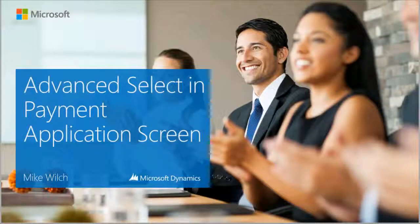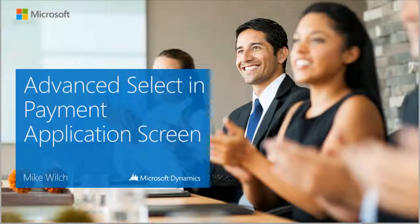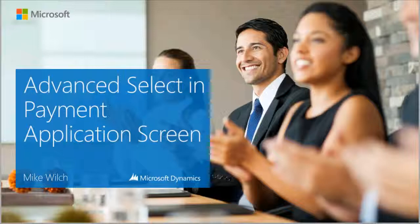Hi, my name is Mike Wiltsch. Today we are going to be looking at the Advanced Selection feature on the Payment Selection screen.